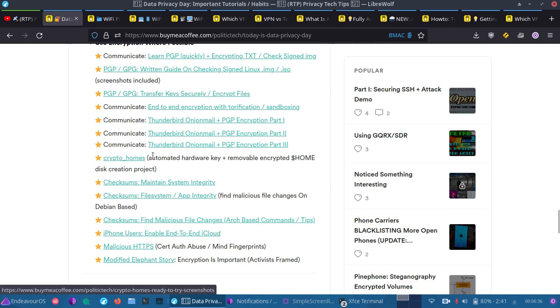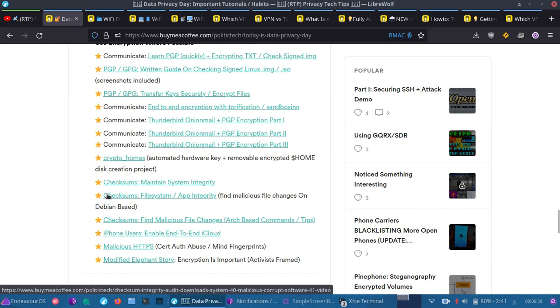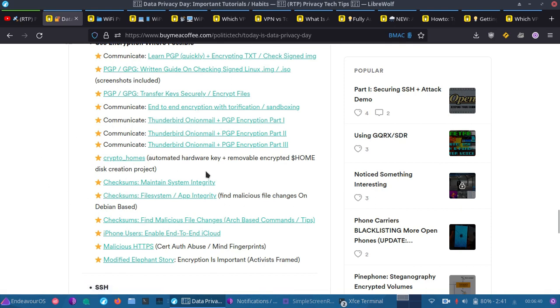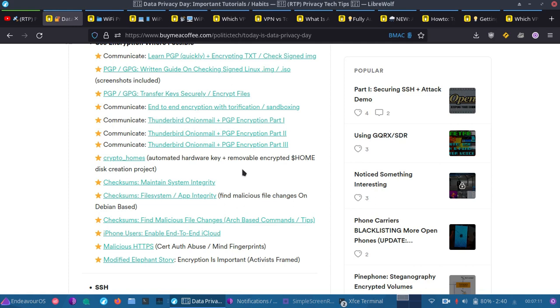Now, I have Crypto Homes. It's a little tool that I'm working on. It automates creating a hardware key and an associated encrypted home volume disk creation. So, you can create multiple encrypted homes and you can actually have those portable. You say you're traveling and you know the place you're going, maybe you're a journalist or activist or something, and you don't want your private research or journalistic work being taken. So, you might not take certain things with you because you have these encrypted homes and you have an associated hardware key as well. I'll go over more of that in coming videos.